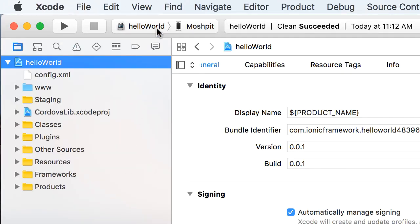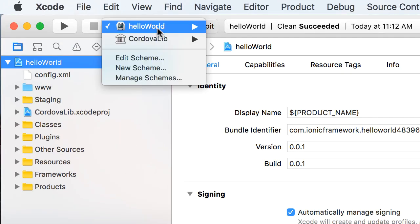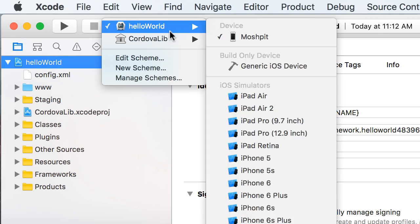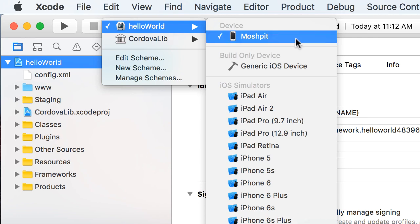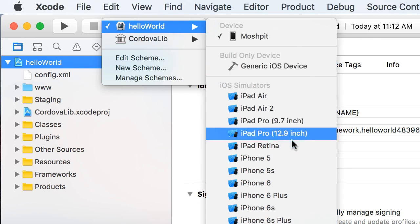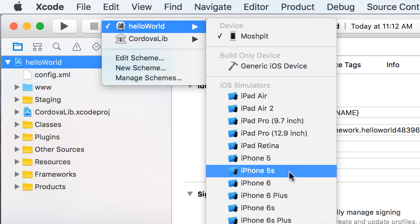Now here on the top, you can select the target device to deploy your application to. So if you connect your iPhone with USB, you can see that listed here. My iPhone is called Mosh Pit. And here we have a bunch of iOS simulators.